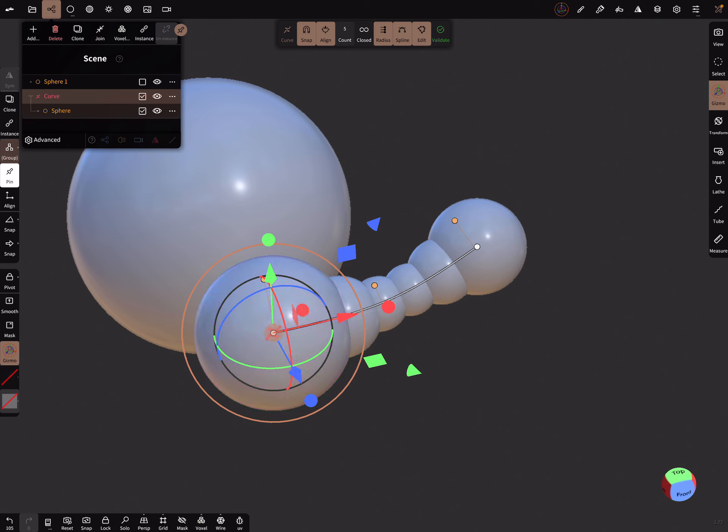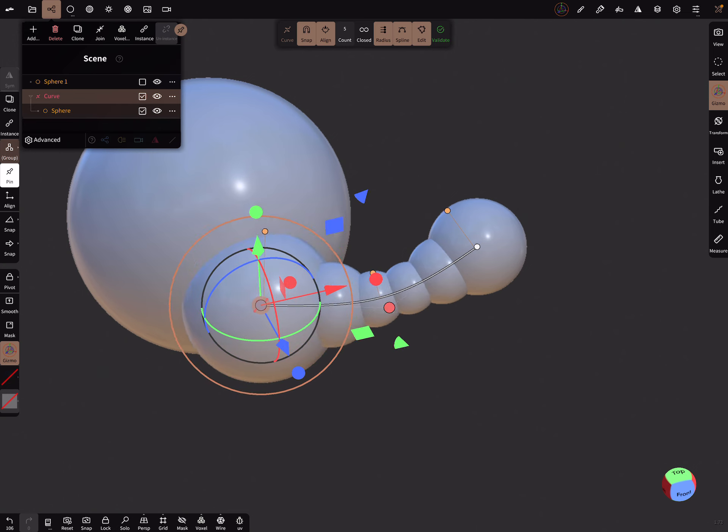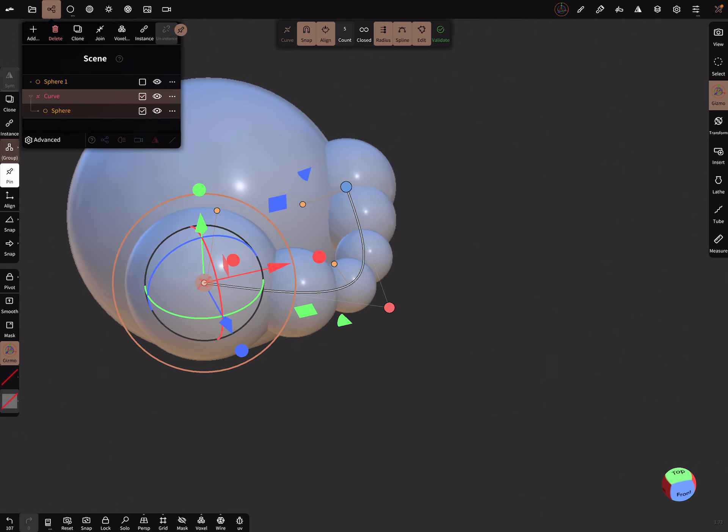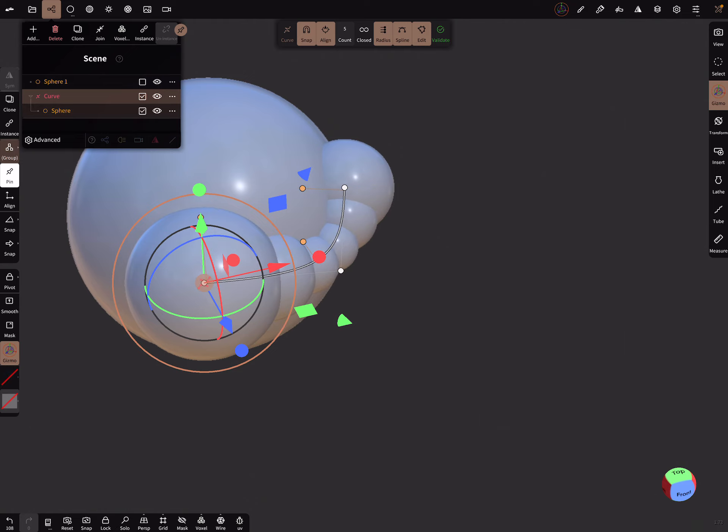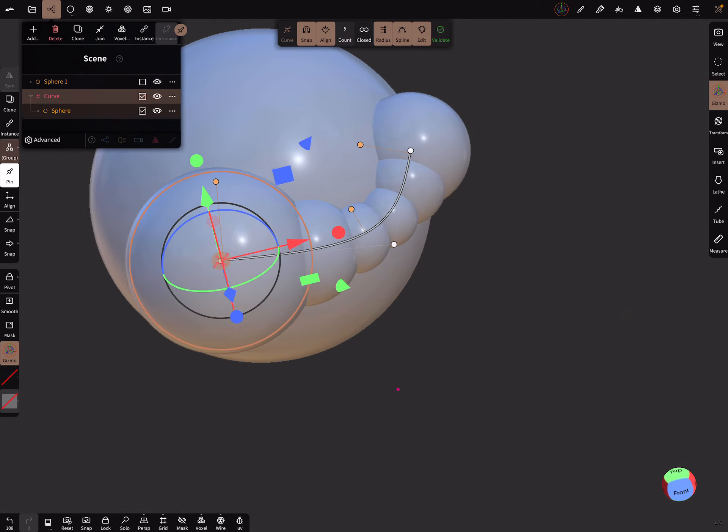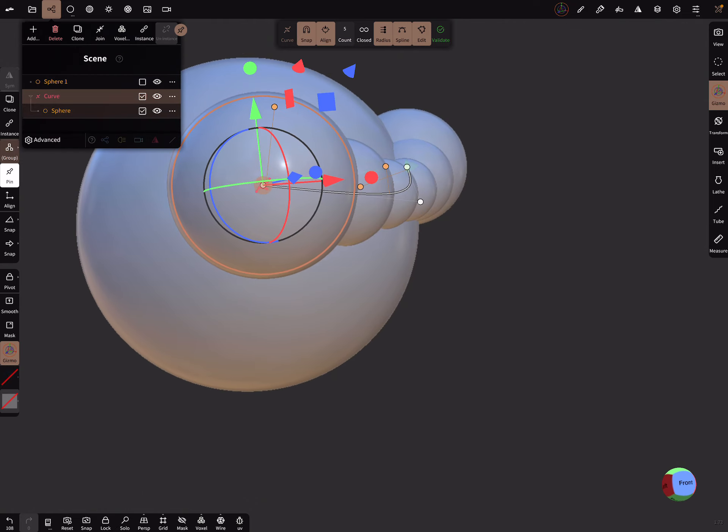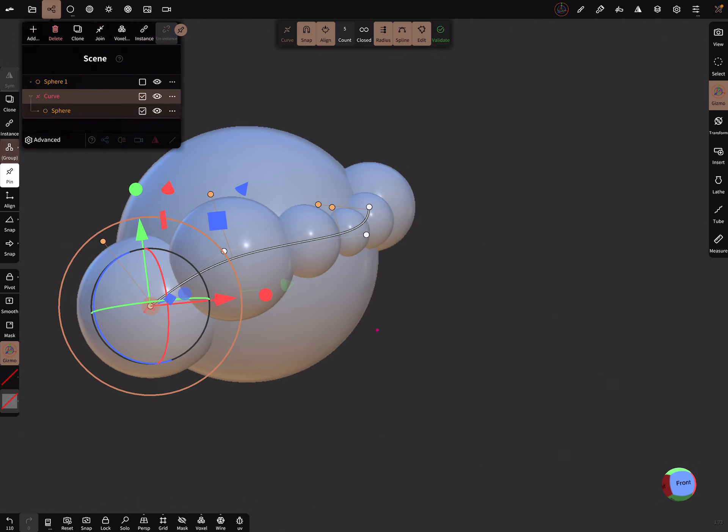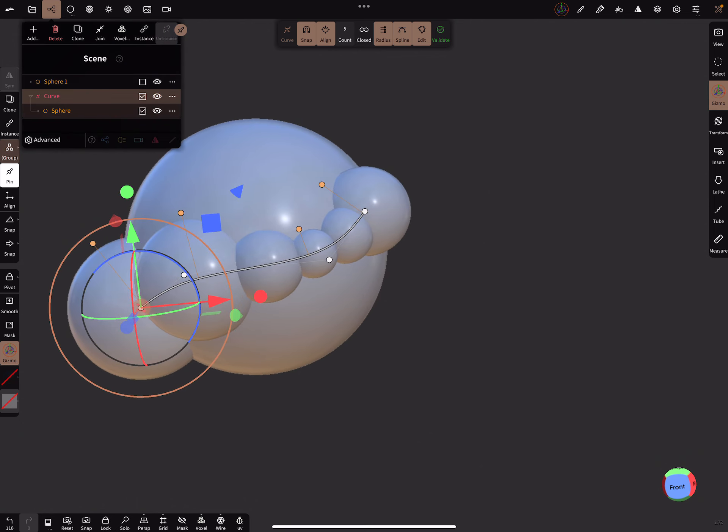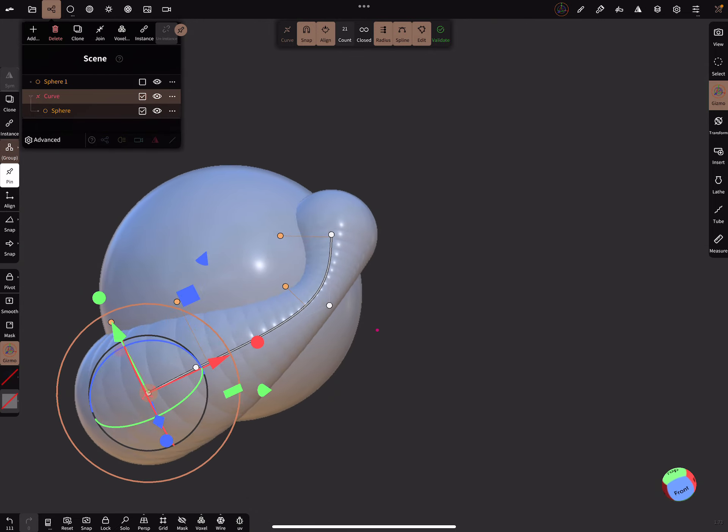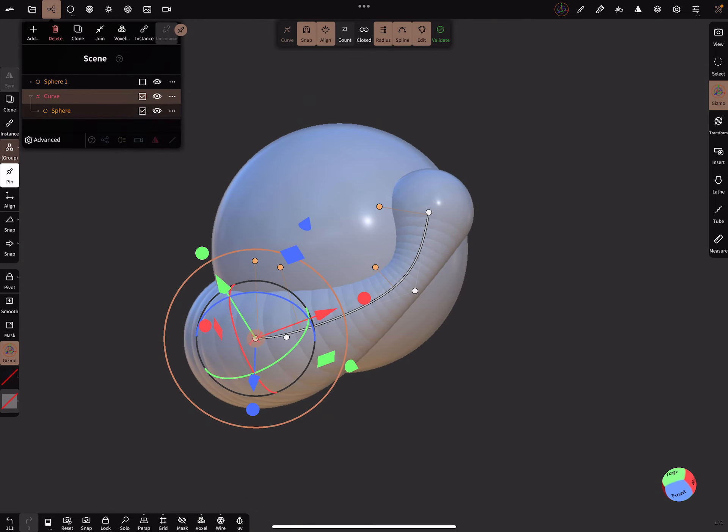So now when you use the snapping, it snaps to the other object and you can create such shapes.